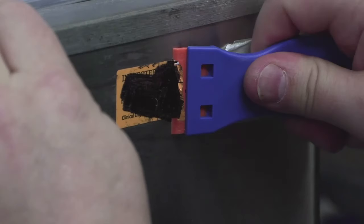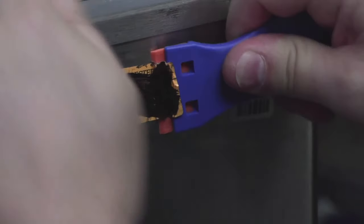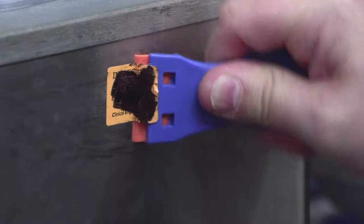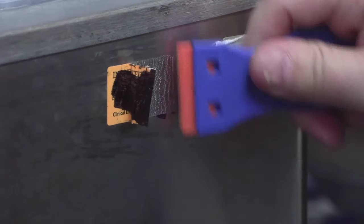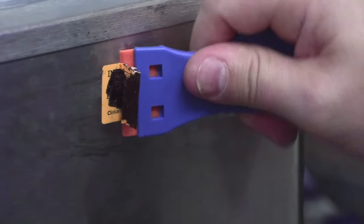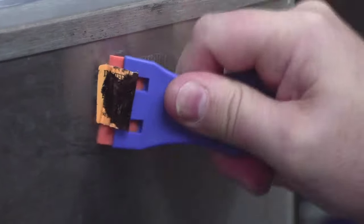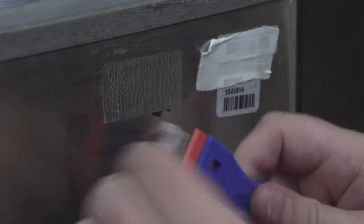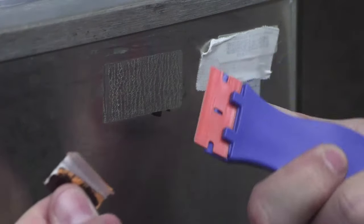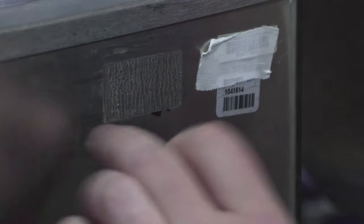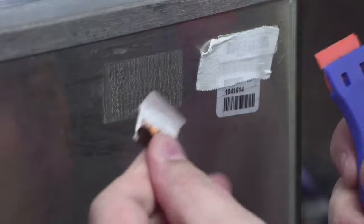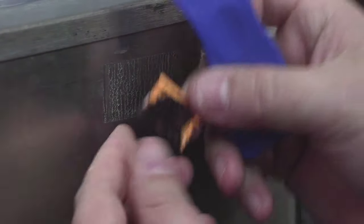Well, considering how stuck on there it is... dang, that's doing a bang-up job! Look at that - no scratches on the metal. The sticker rolled up nice and beautifully.